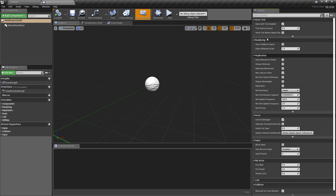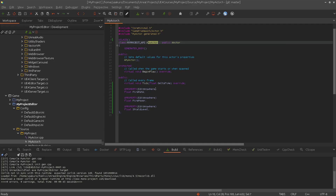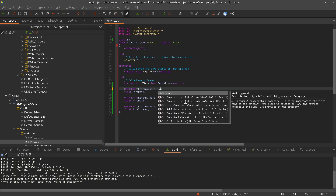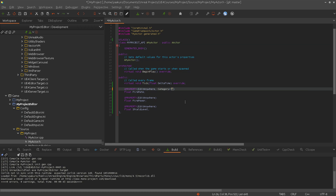Now we want to have something like this — different top categories. Here are replication, rendering, actor. And we do something similar with our properties. For that we use the category specifier.